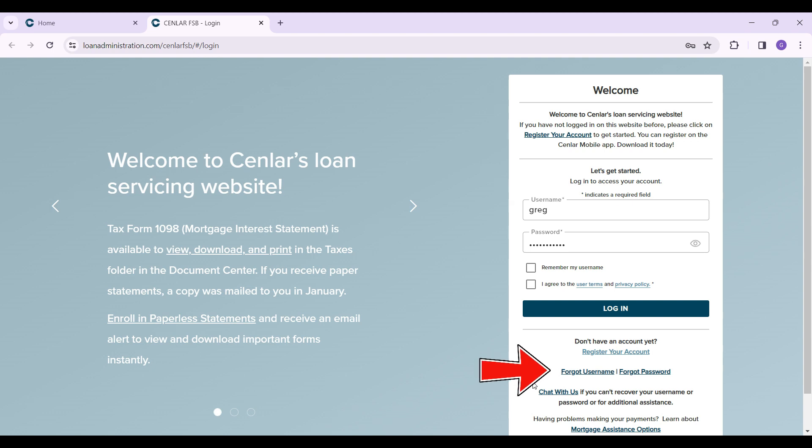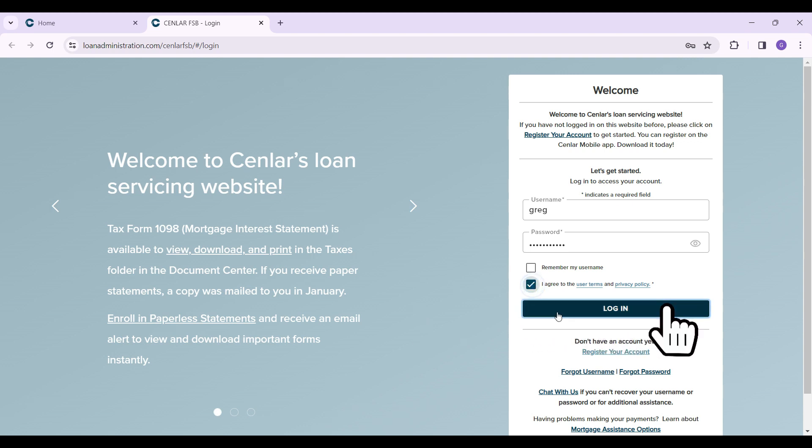and follow the prompts. That way you can regain access to your account. If everything's okay, simply hit on this I agree button right here and click on login. That way you can log in to your Senlar account.